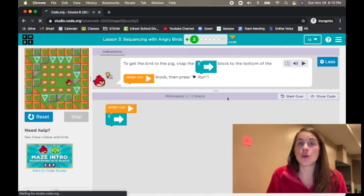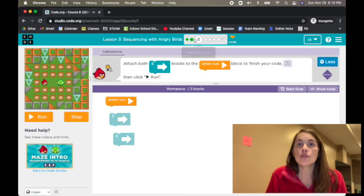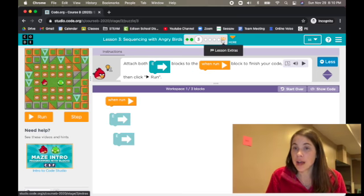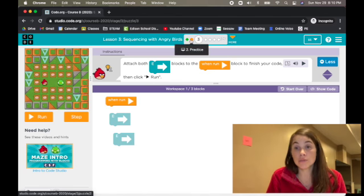Continue. We're done with that challenge. You can see up here on the top, you can track your progress. Our green circles mean we've done them correctly.